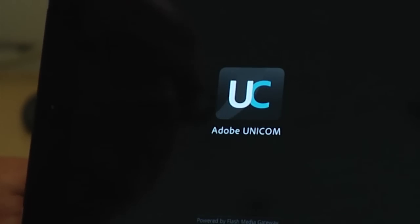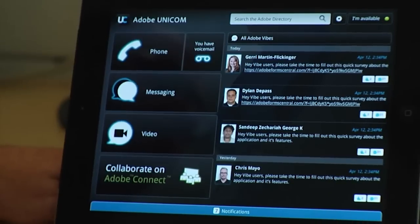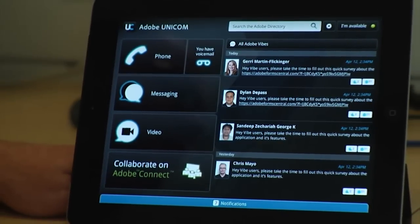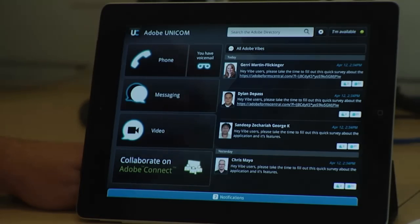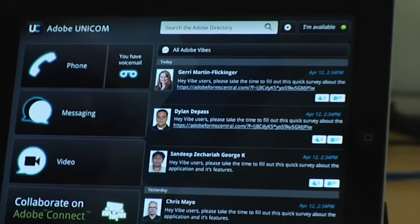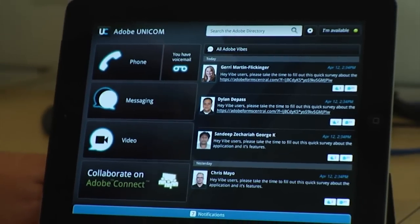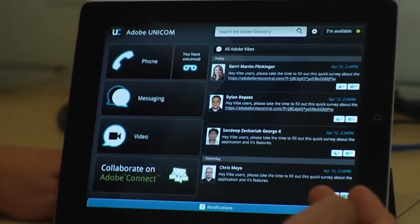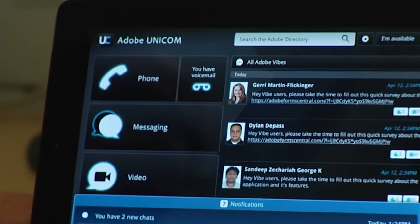Adobe Unicom loads up with access to all the features right at your fingertips. We wanted the design to be very user-friendly and to speak to a wide range of employees. Here we see the launch points of Unicom: the phone, the messaging, the video, the directory at the top, the full-fledged directory, a fully functional Adobe Vibe on the right, and notifications to reveal incoming messages on the bottom. We also have voicemail, so you'll get a one-click and you're calling into your voicemail.